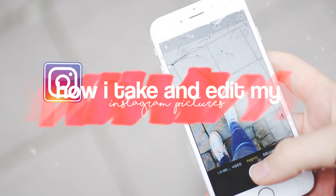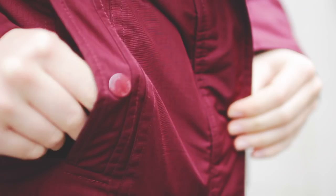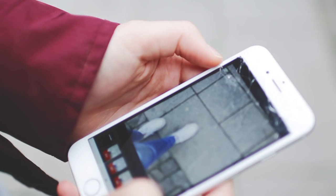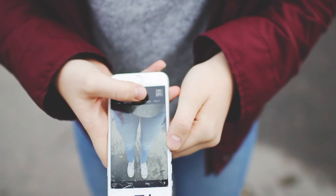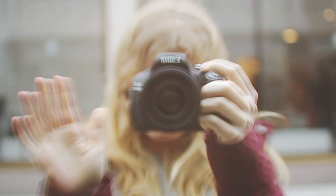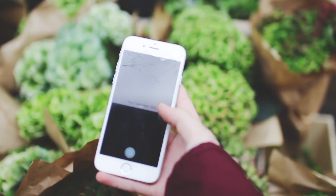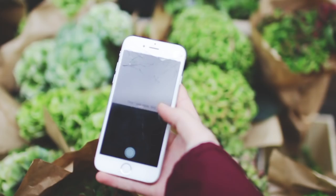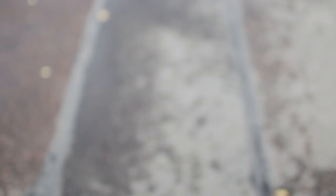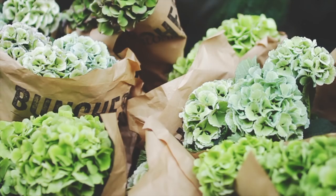The first thing I want to show you is how I take my Instagram pictures. A lot of you have been asking, so I thought I would show you. I take all of my pictures with either my phone—I have an iPhone 7 now, I had an iPhone 6 when I was filming this—or my camera, I have a Canon T3i.